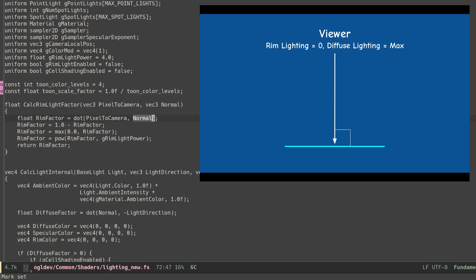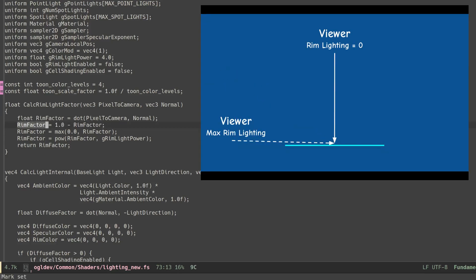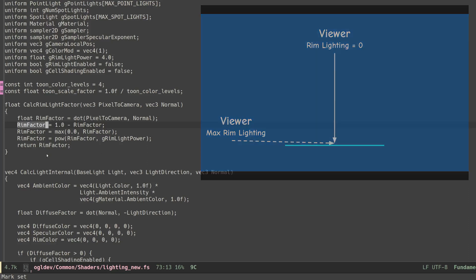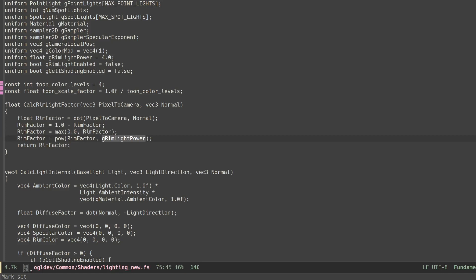In this case we want the rim lighting effect to be zero so we subtract this from one. So now the effect increases as the angle between the pixel to camera and the normal vector grows. We use the max function to make sure we don't get negative values and we also raise the factor to the power of a global variable called rim light power.